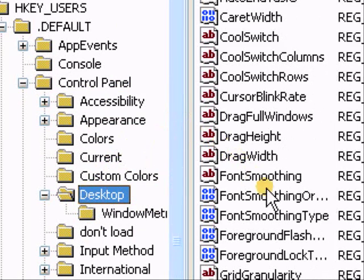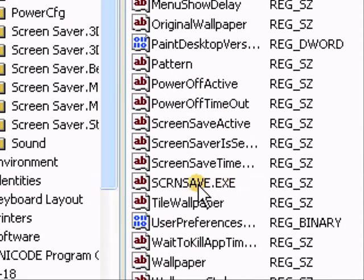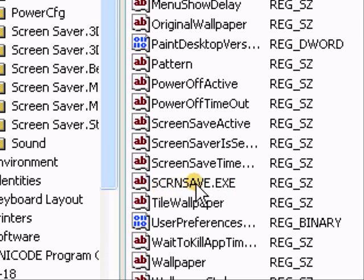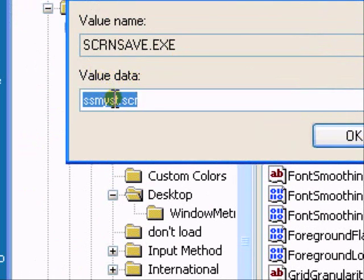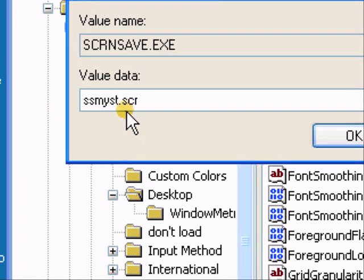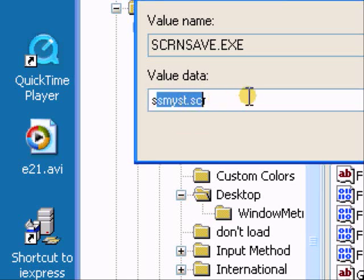And in desktop there should be, on the side to the right, near the bottom there should be scrnsave.exe. Double click that, then in value data, you want to replace the default logon.scr with whatever screen saver you want.